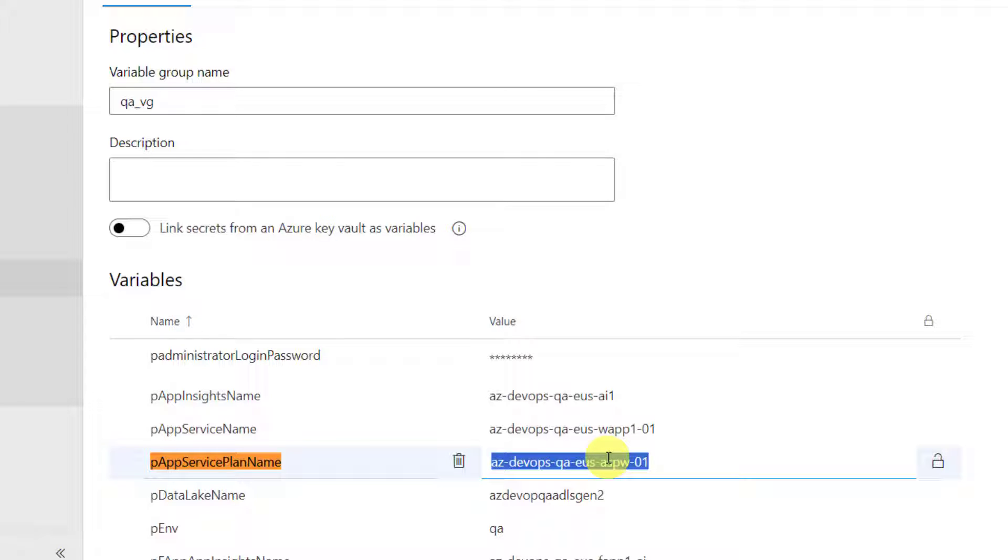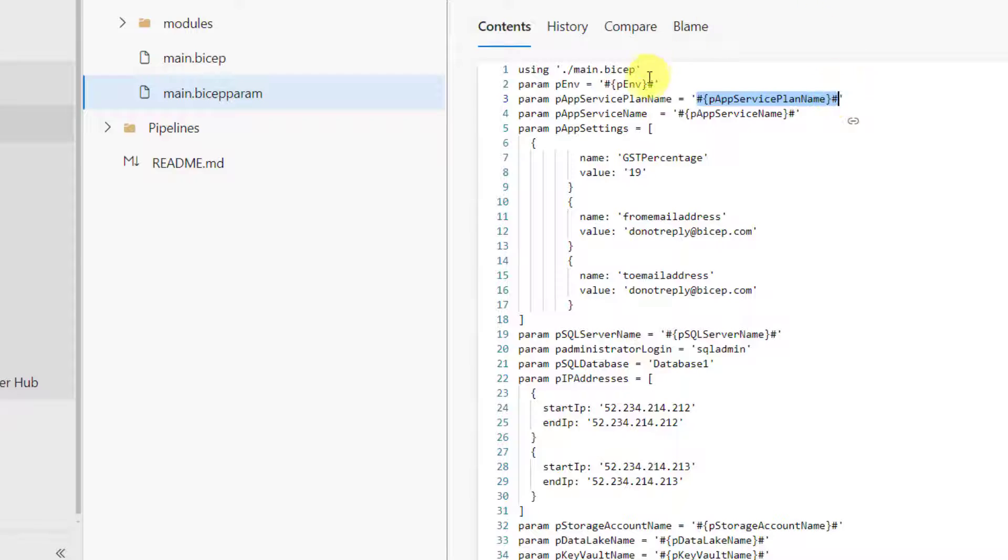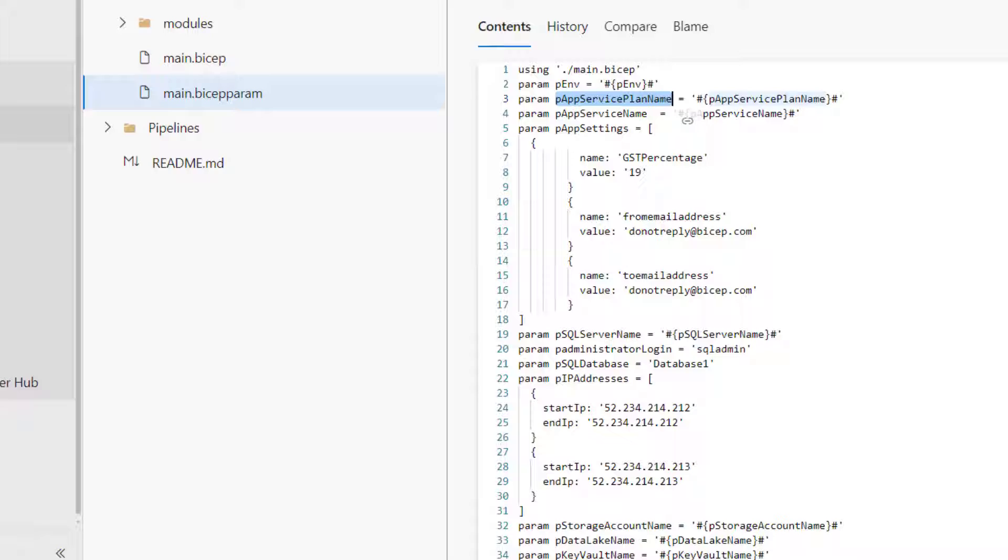For example, let's say we have a token called pAppServicePlanName in our bicep param. This entire token will be replaced with the value of a variable whose name is this. That's the functionality that we need to implement. Now, this looks really complex. However, there is a simple solution for this complex requirement. All we need is to understand which pipeline tasks can help us.